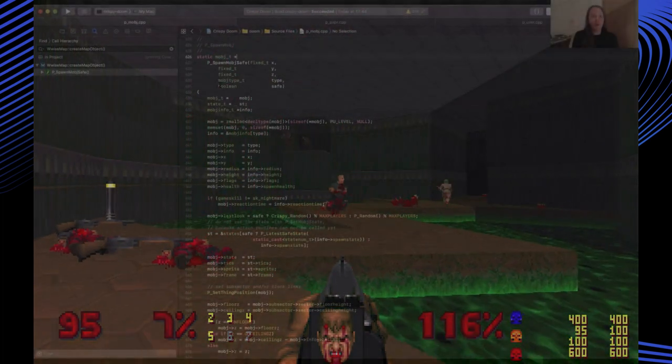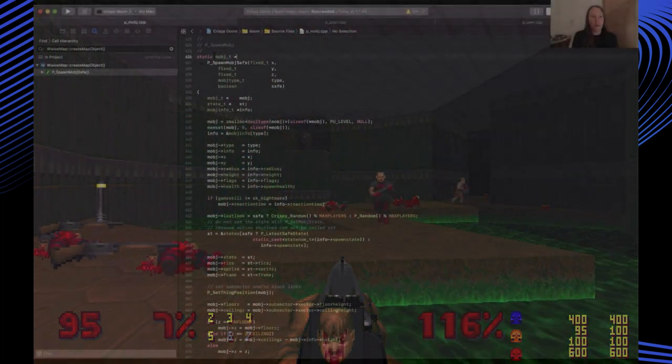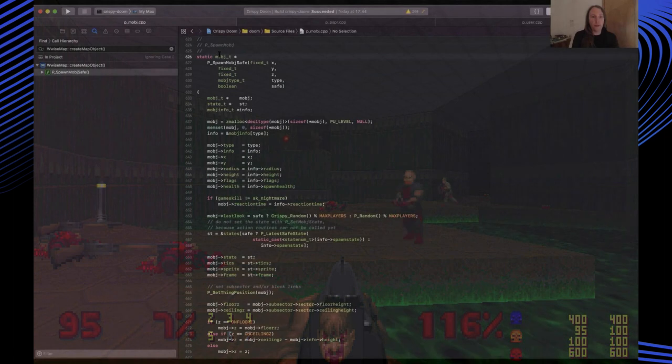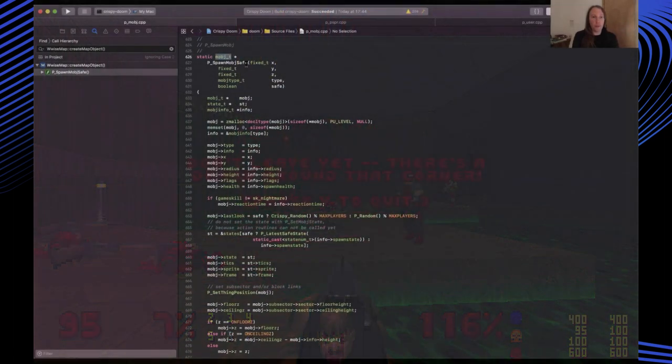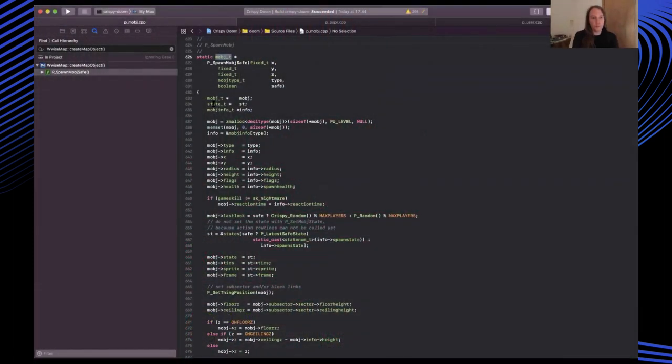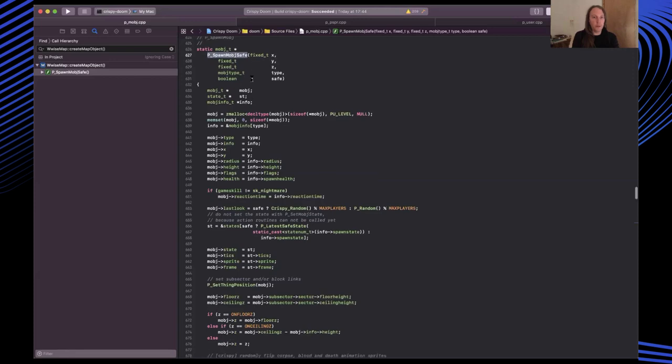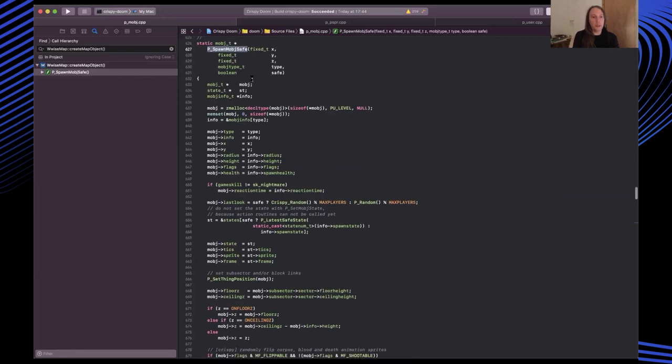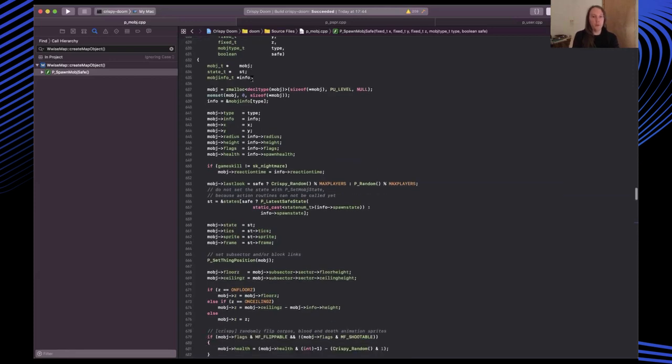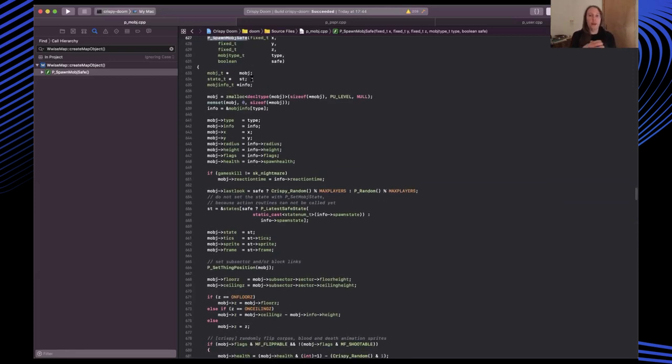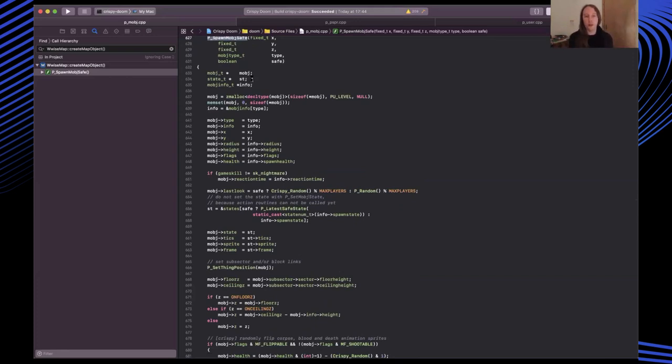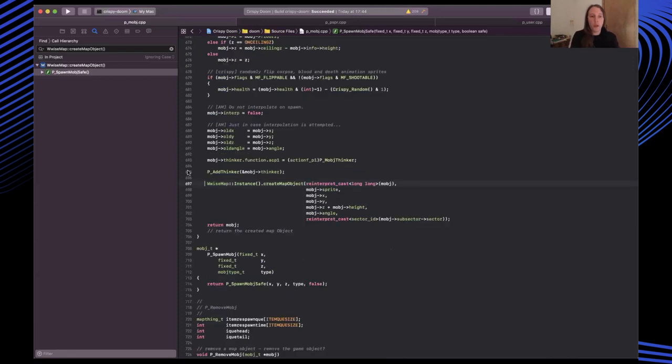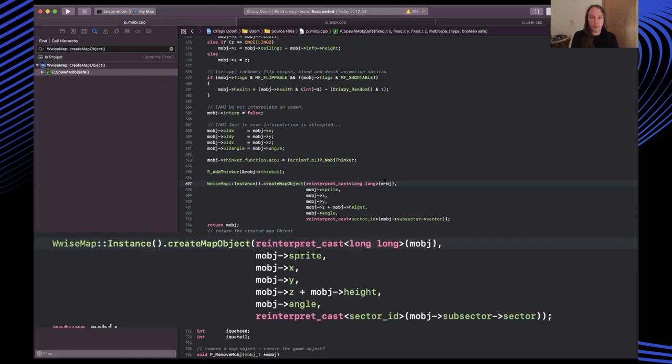Within the Doom engine, map objects are managed by a map object struct. There's actually a spawn map object method which gets called every time something gets added to the level, whether this is everything that gets populated at the start or the fleeting objects I described, like the projectiles. At the bottom of this method, I call into my map singleton and pass in the details of the new map object that's been created.